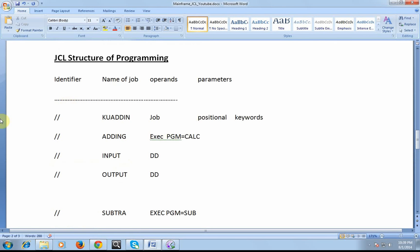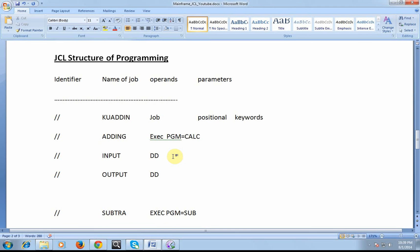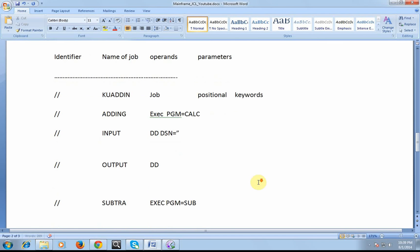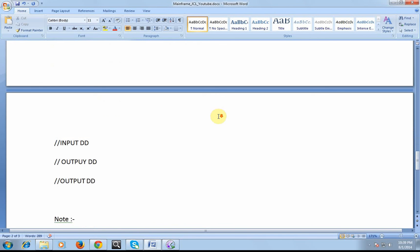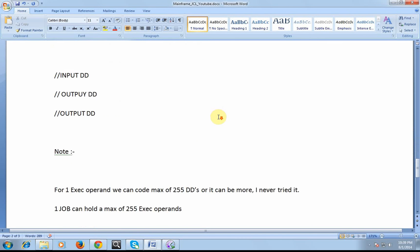We will be talking about the parameters. The parameters are divided into positional and keyword parameters. For example, DD, you are giving a DD name. Where are you storing? From where you will be receiving your datasets? So we will have one more keyword called DSN, where you will be having a file name. We can talk more details about the positional and keywords.